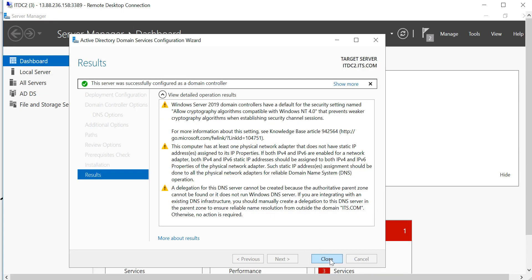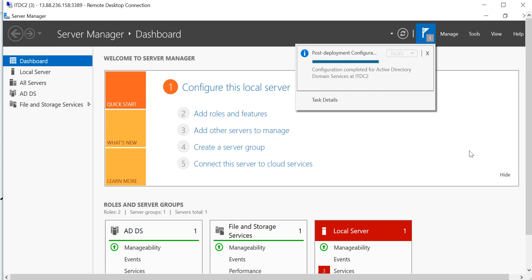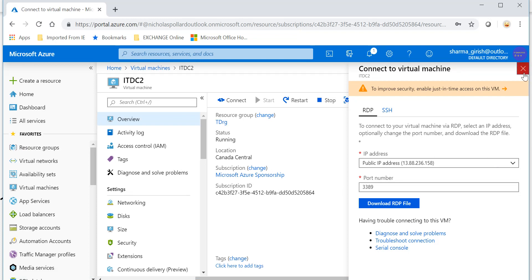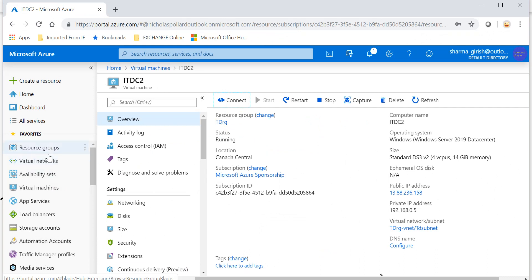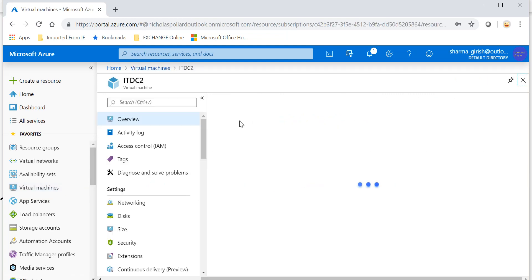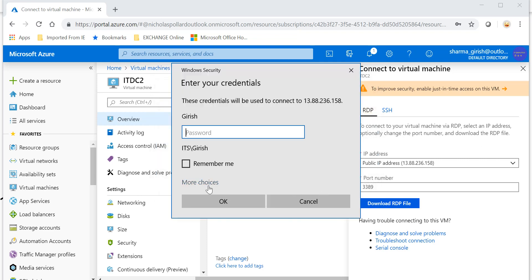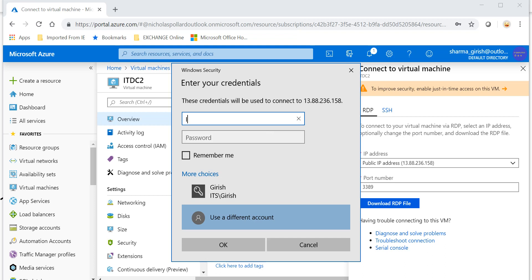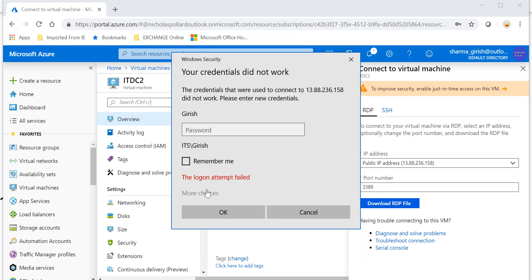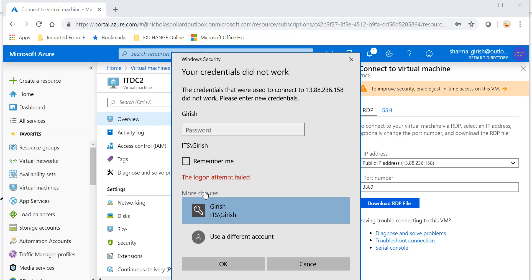It is asking me to restart the computer, which is fine. The machine is getting restarted. Let's wait a moment, then we'll RDP into that machine and test whether replication is taking place. I'll go back and try to use my domain credentials. It's still restarting — let me just give it a minute.